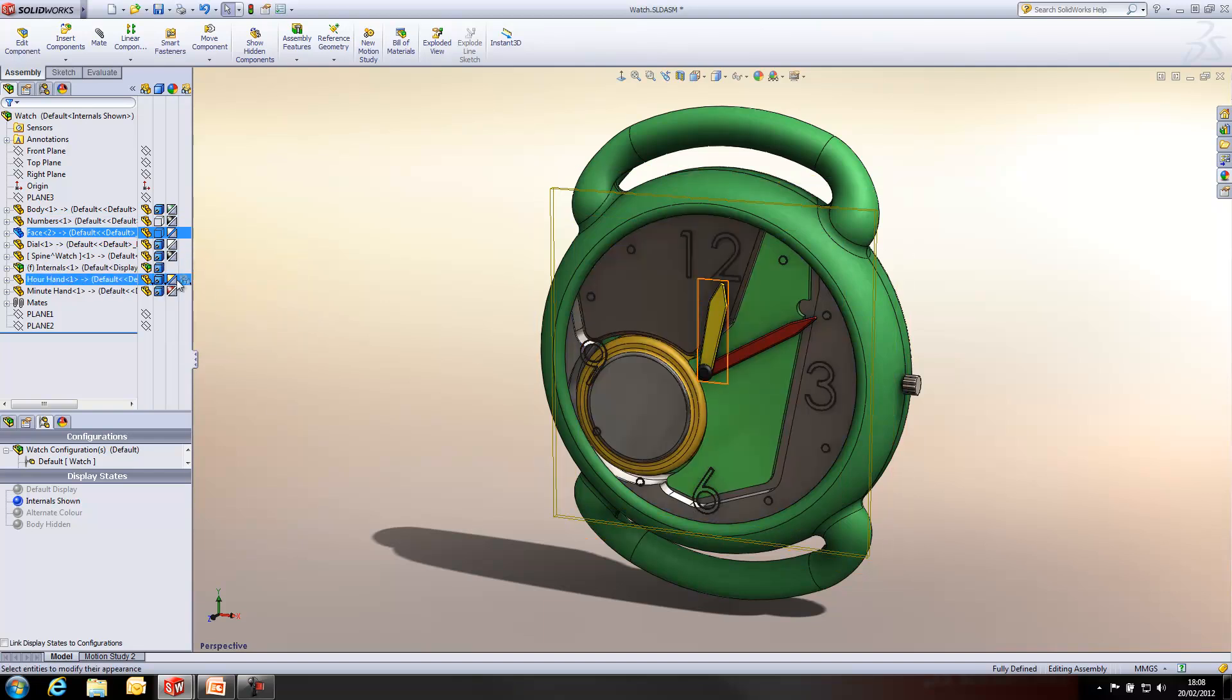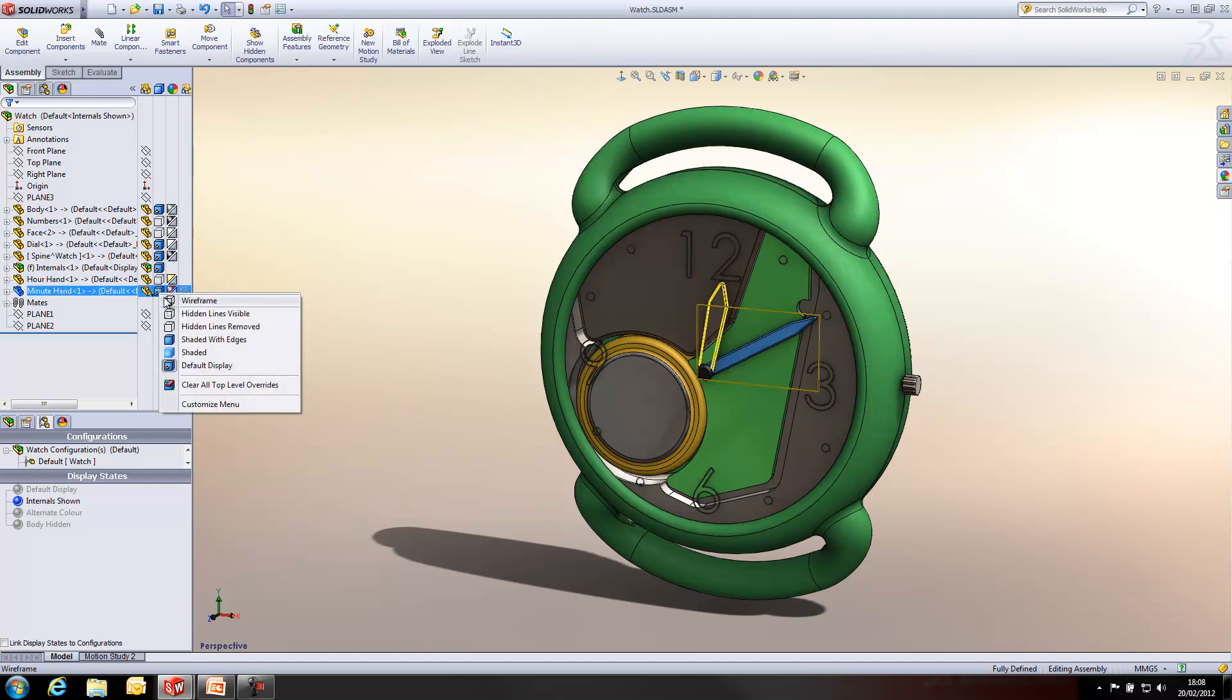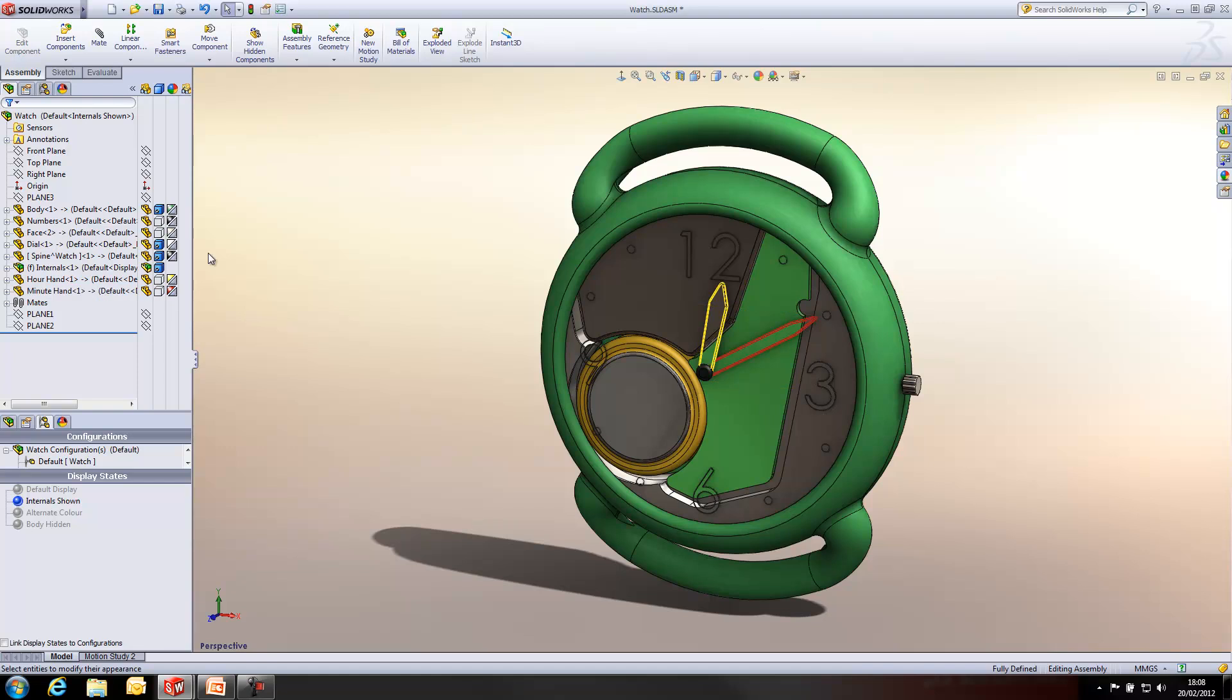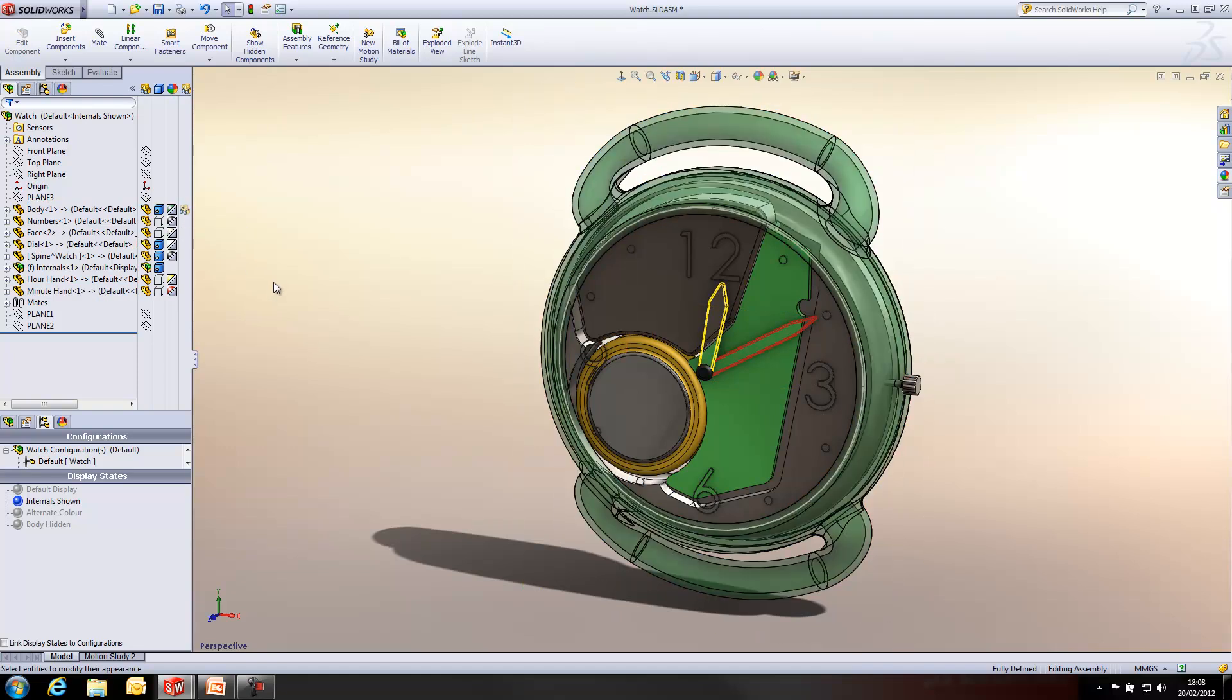And it allows me to see through the model and be able to have a look at the internals. We can also change the appearance of the model so it will be transparent as well. You see, all of a sudden, we get quite an attractive looking visual that can be used within a drawing, for example.